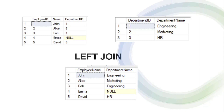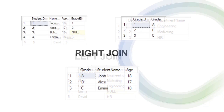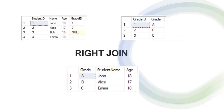When I perform a left join, it has filtered all the employee names and their department names. Emma has no department in the department table, so it is shown as a null value.